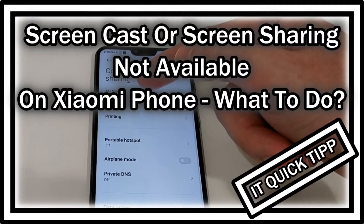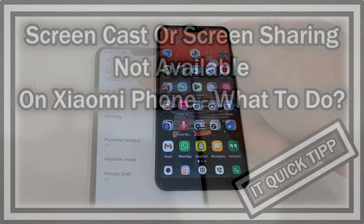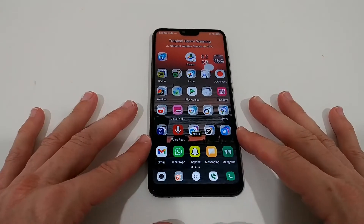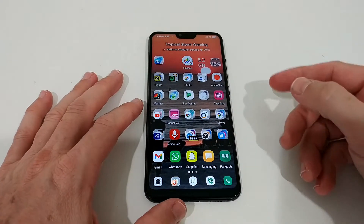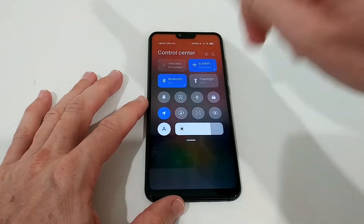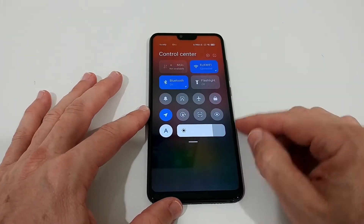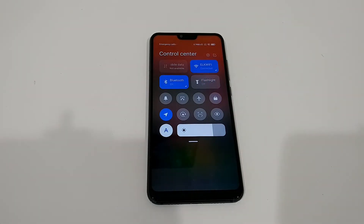Hi guys, welcome to this quick video about what you can do when you have an old or older Xiaomi phone and you want to screencast on your TV or projector and it's not working. You cannot even find this information on the phone. We have the setting when it's pulled down, we have the control center, and there's no screencast here.